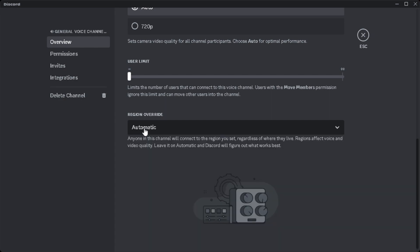So that's how you change the region on your Discord. If you find this video helpful, please hit like and subscribe. Thanks.